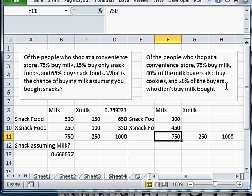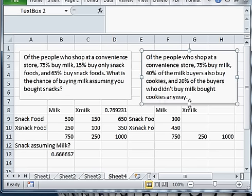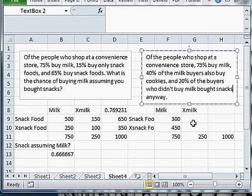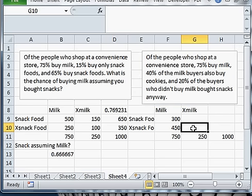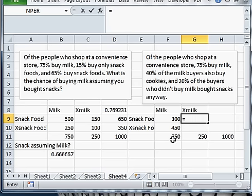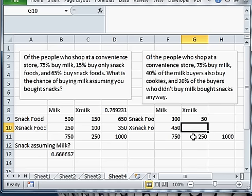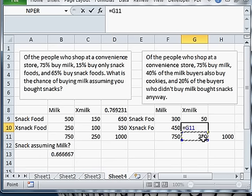And I have the second statement. 20% of the buyers who didn't buy milk bought snacks. Snacks anyway, or cookies or snacks, sorry. And so I've got 20% of the buyers who didn't buy milk. So here's the no milk people. And 20% of those bought snacks. So I take this, multiply by 0.2.